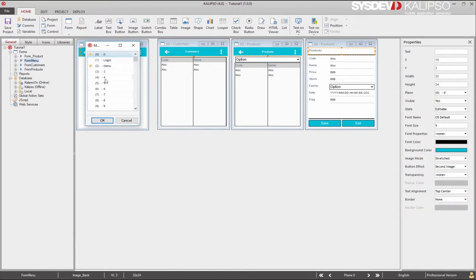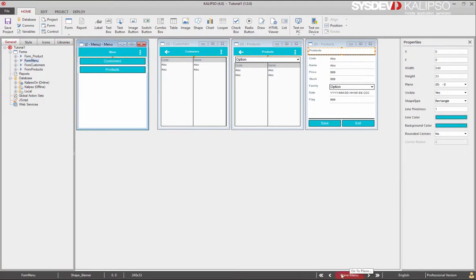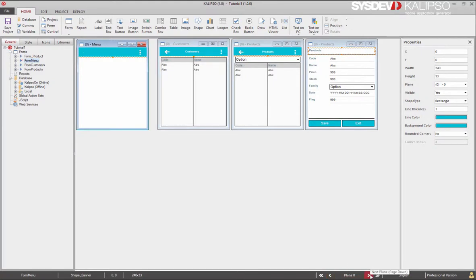Let's move the left arrow to plane 1. Now we can see that the shape is always visible in all the planes, but then we only see what belongs to each plane. Now let's create the rest of the interface.